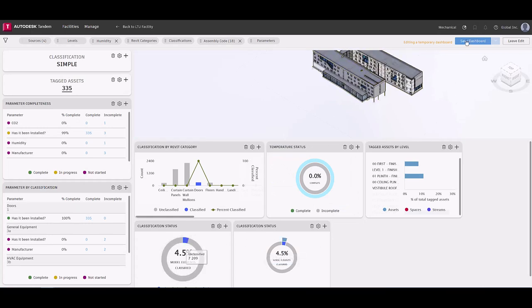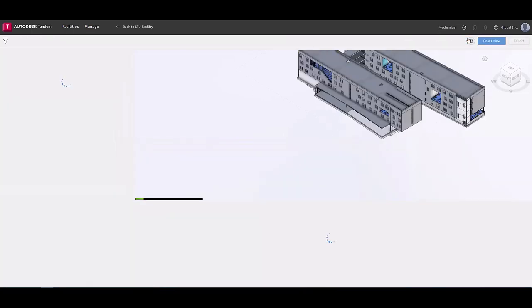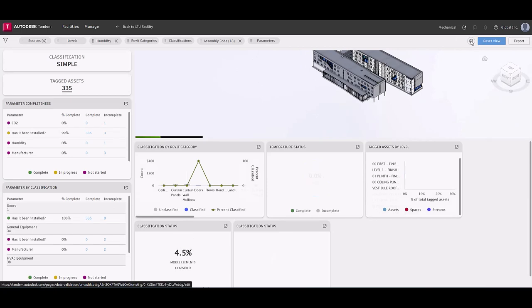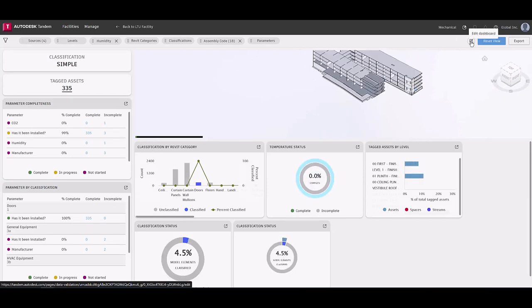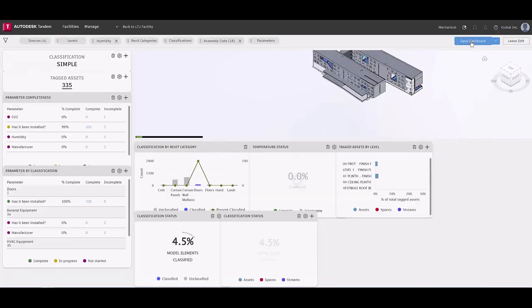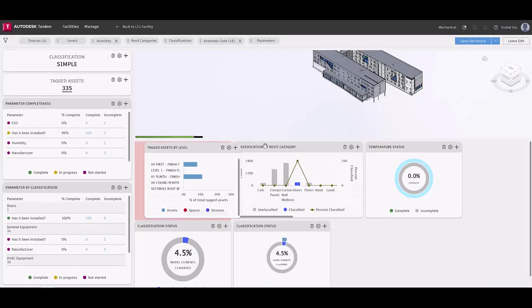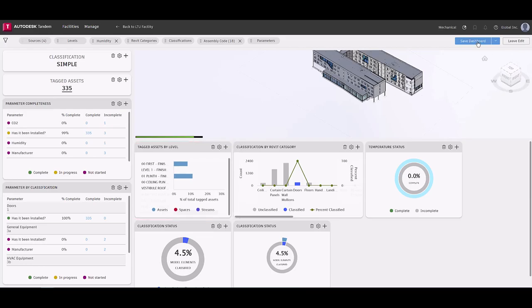With so many cards to choose from, ease of access to asset data completeness has never been easier, paving the way to ensure that the required asset data has been populated correctly at handover.